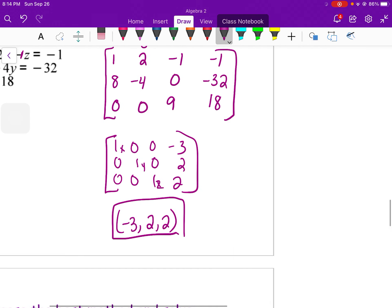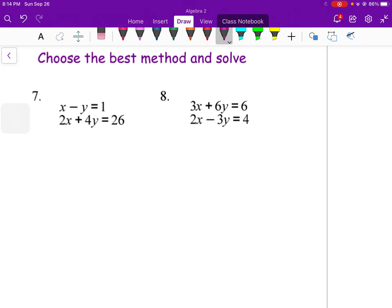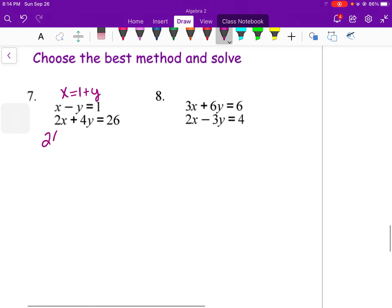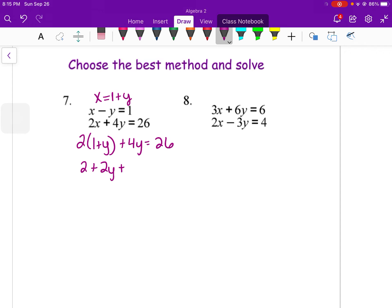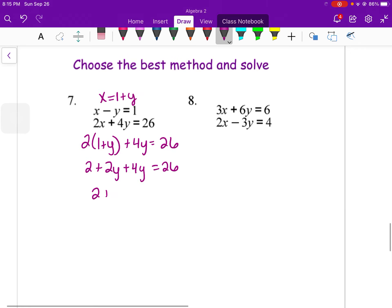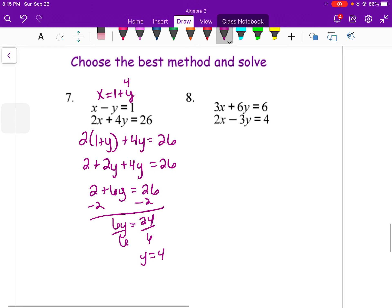I also have some two-variable problems. Number 7 would be a great substitution problem: solve for x to get x equals 1 plus y, then plug that into the second equation to get 2 plus 2y plus 4y equals 26, so 2 plus 6y equals 26, subtract 2, 6y equals 24, divide by 6, y equals 4. Plug back in: x equals 1 plus 4, so x equals 5.